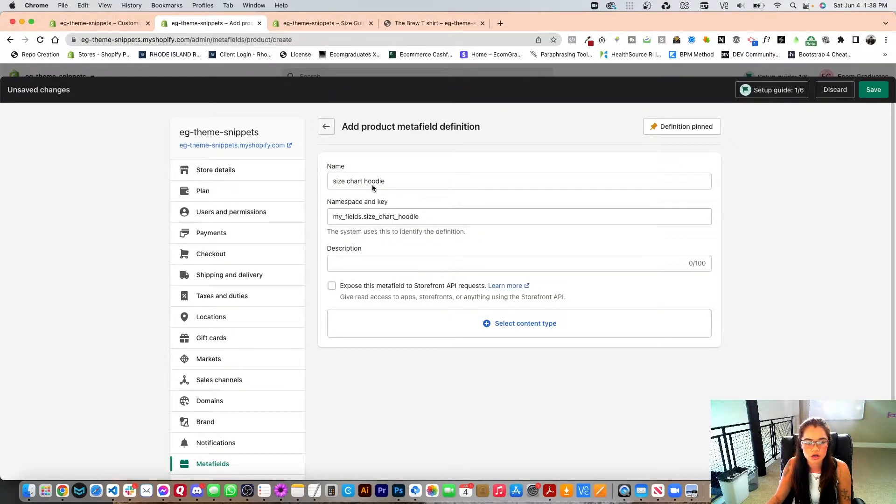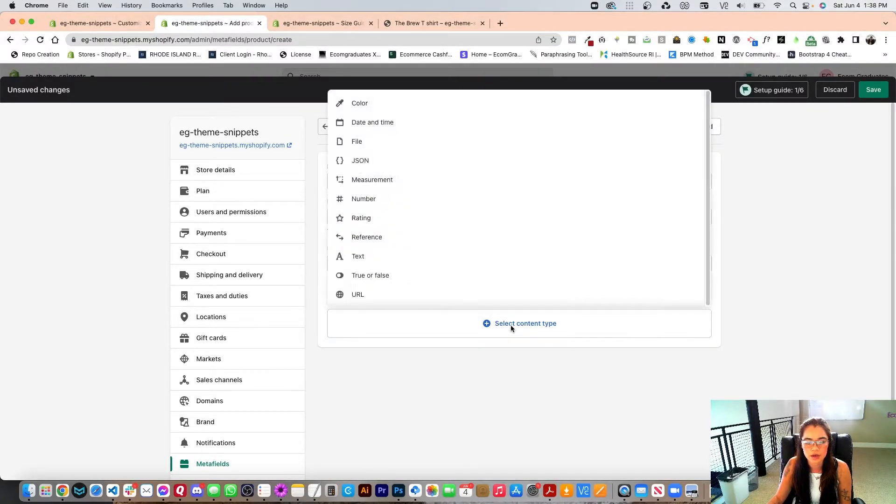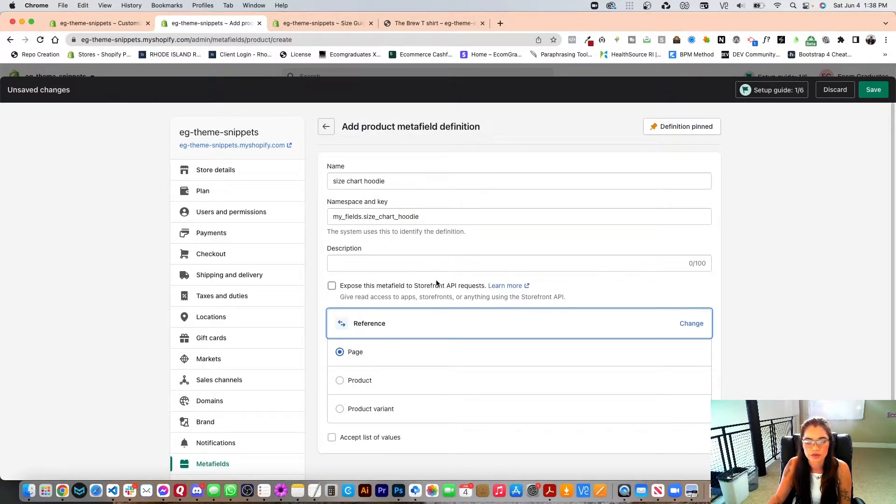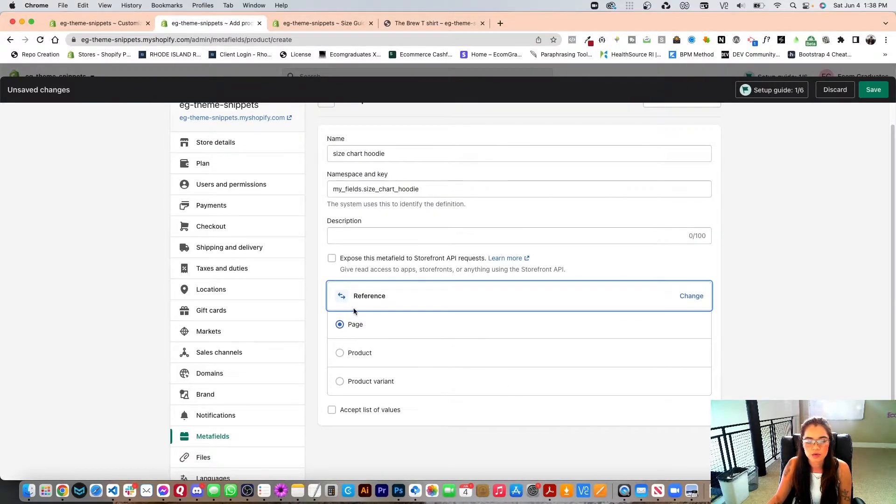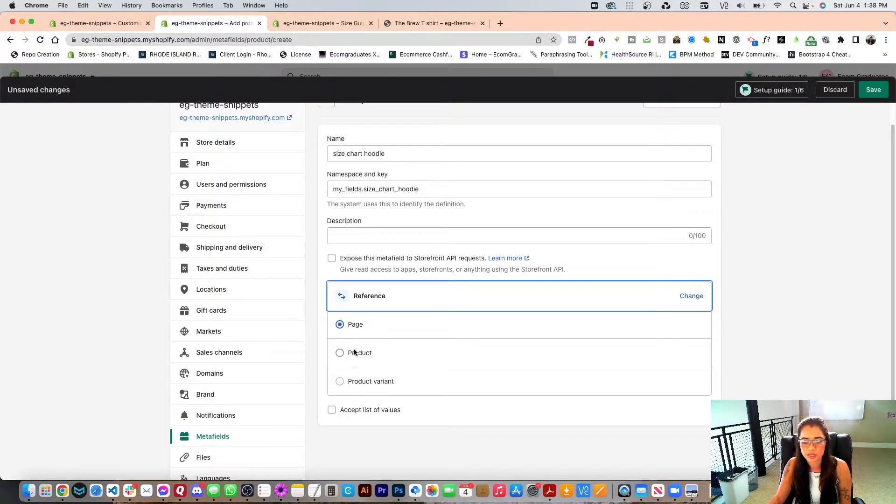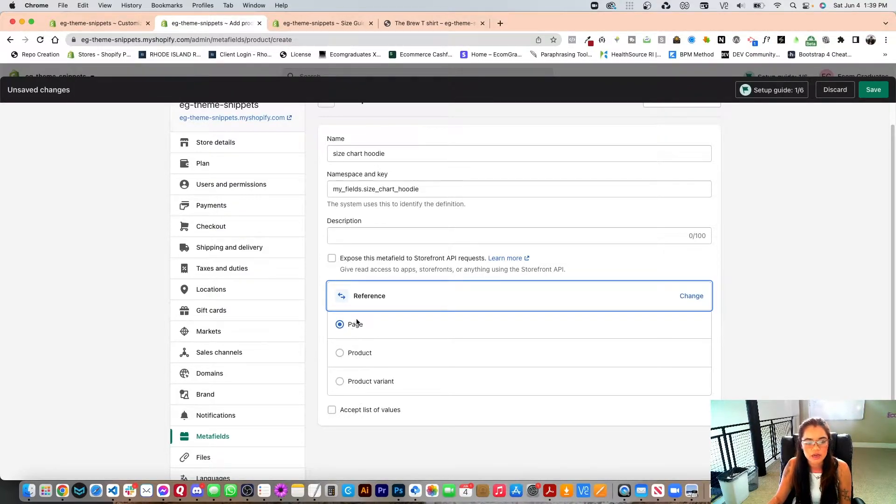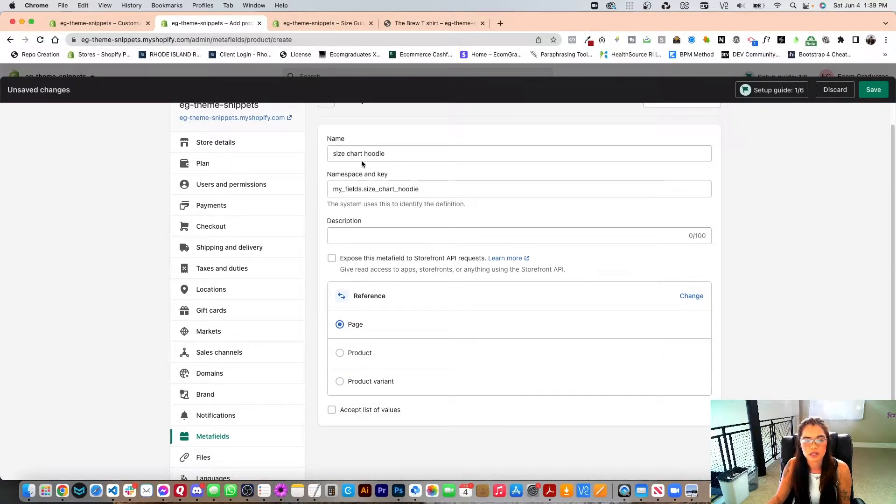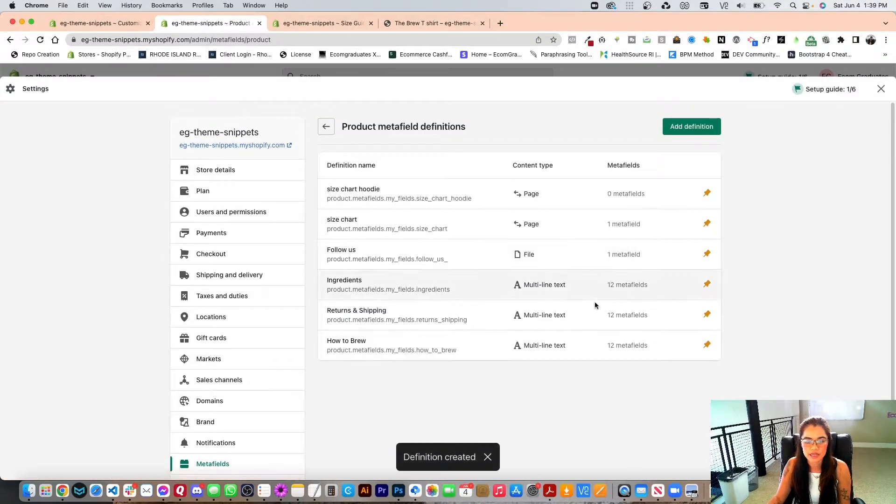And for this size chart hoodie, I'm going to go and select my content type and this content type, I'm going to do a reference and I'm going to reference a page here. You can reference a product and you can reference a product variant, but I'm going to reference a page here. So I'm going to pull in that page, the size chart hoodie, and I'm going to save this.